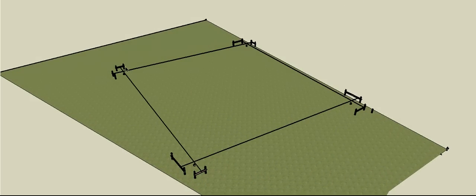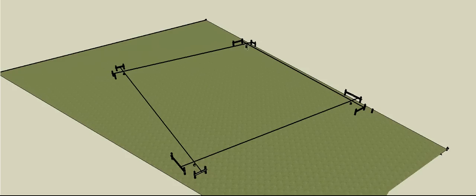Once the building envelope is marked out and transferred to all the profiles, you can excavate without worrying about the original centre pegs being knocked out. At this stage, check your set-out is square by measuring the diagonals — if they're out, adjust the string lines until the diagonals are equal and the building will be square.